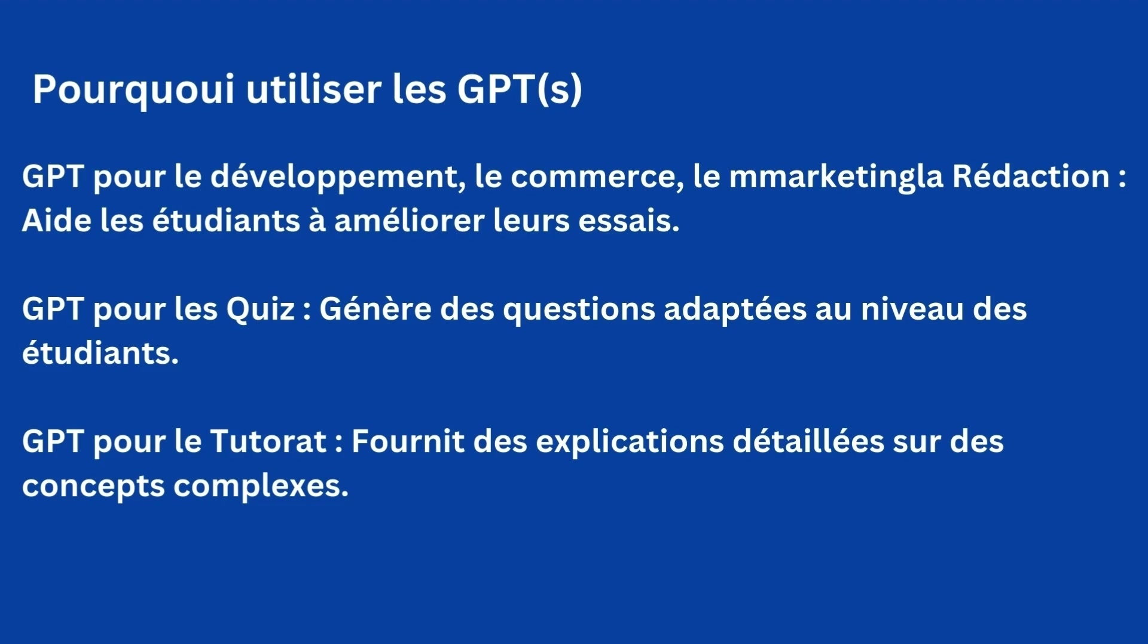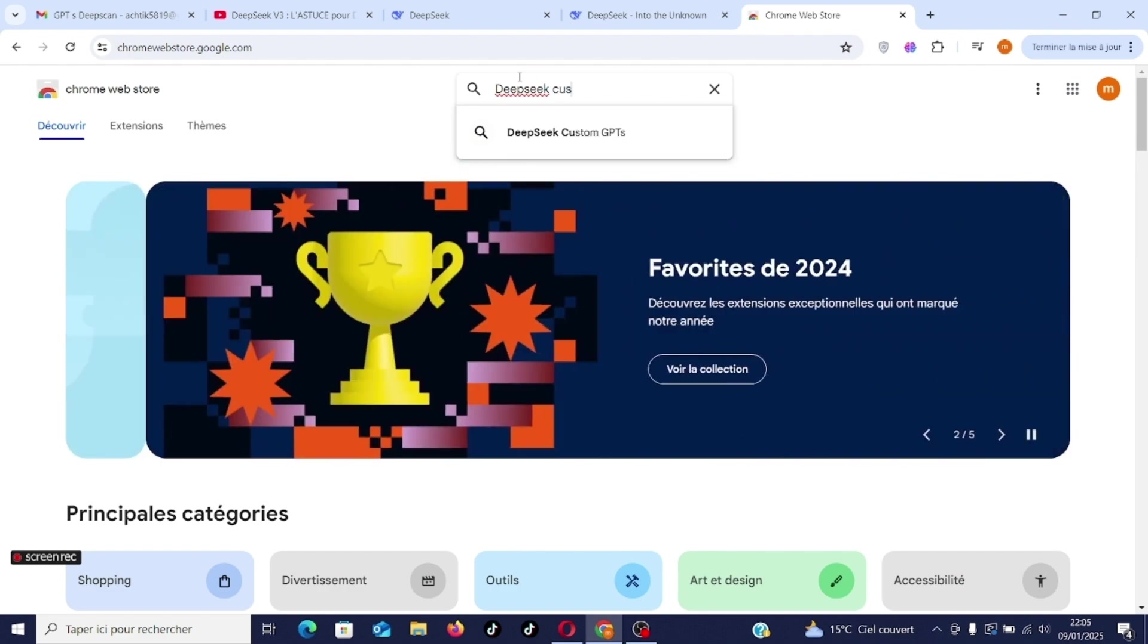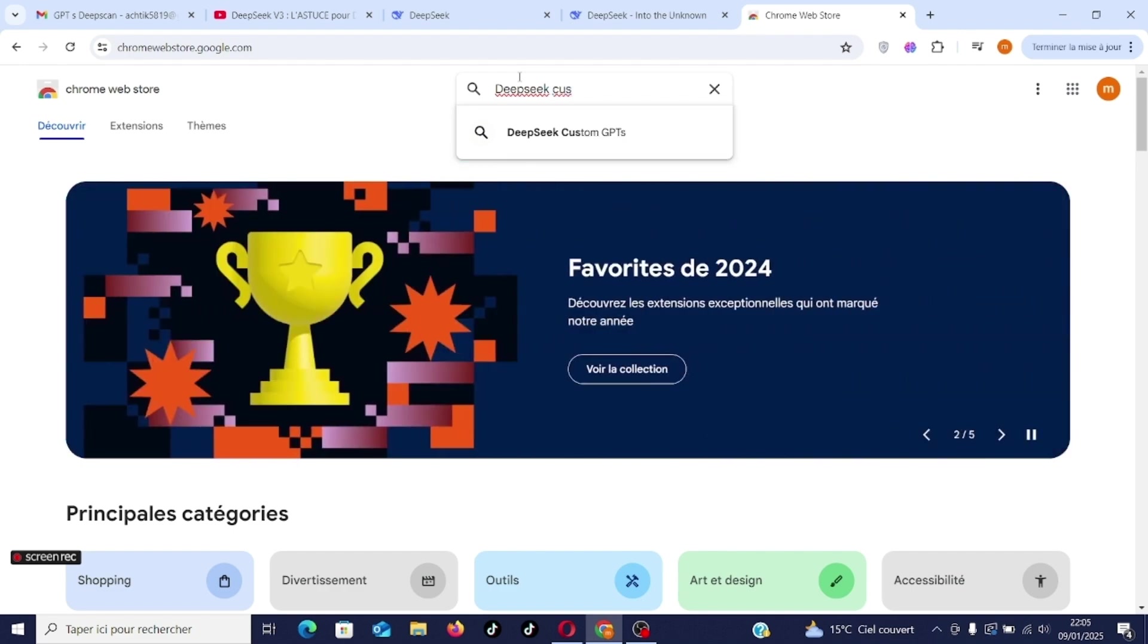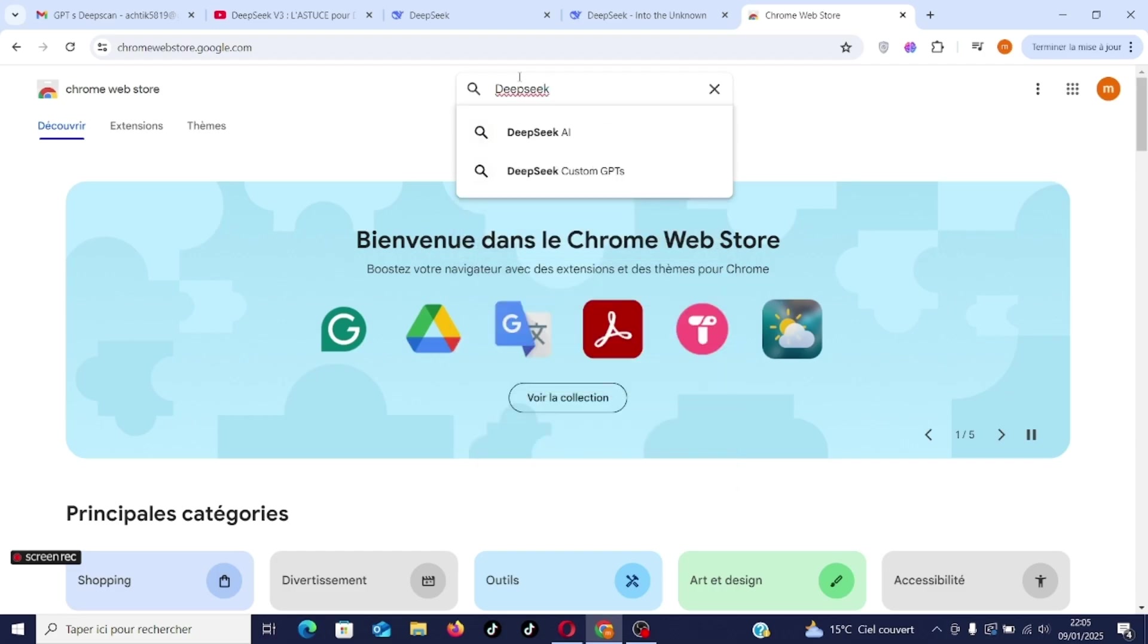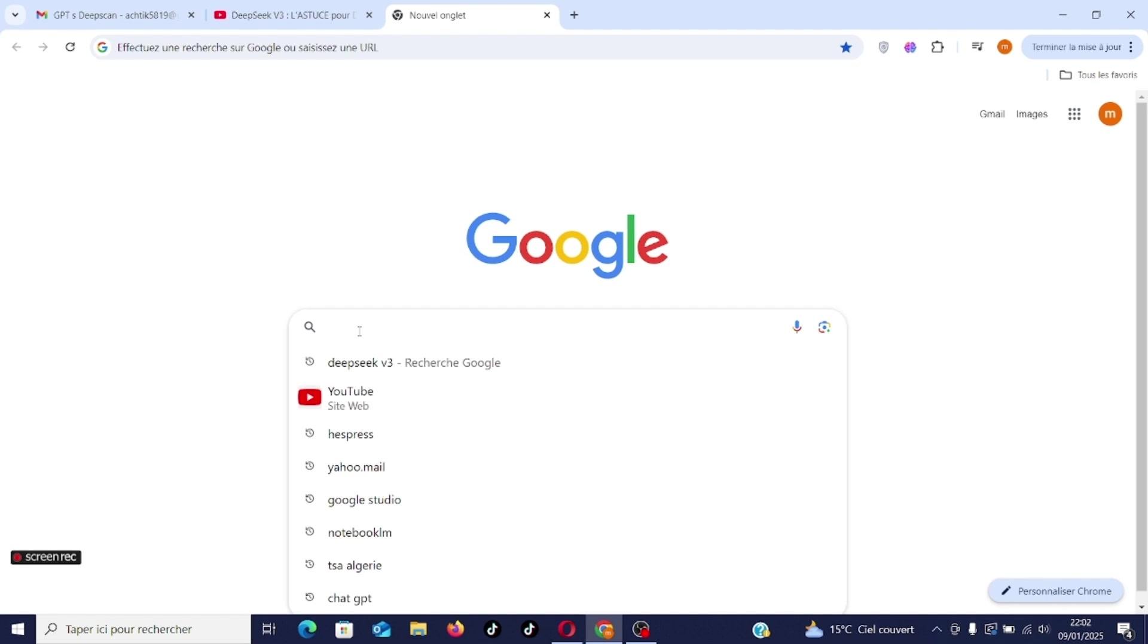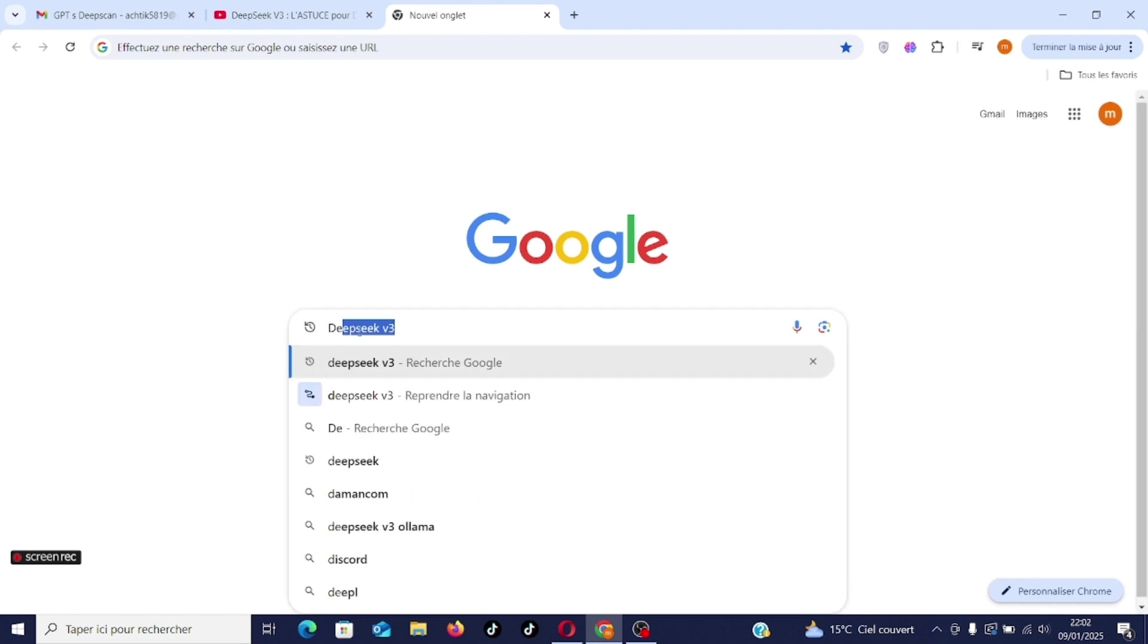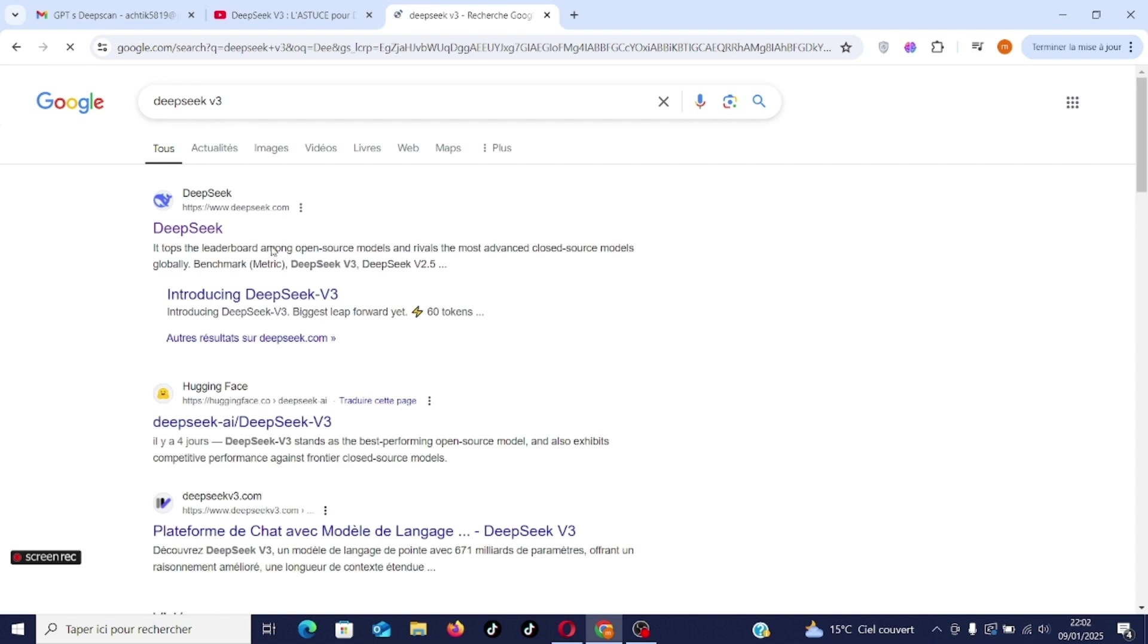Now we will see how to add a custom GPT in DeepSeek. Let's go over the screen to see how to configure these extensions. Here are the steps to follow to install custom GPTs in DeepSeek. The first thing is to access the DeepSeek interface through Google.